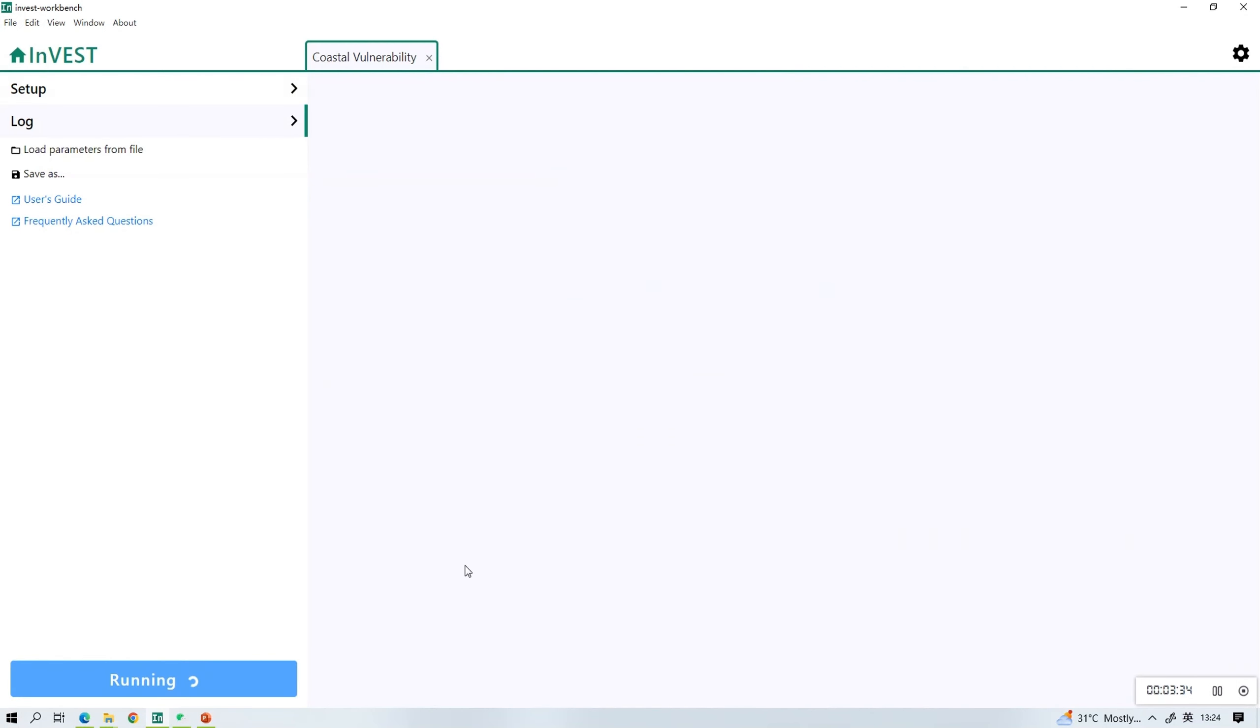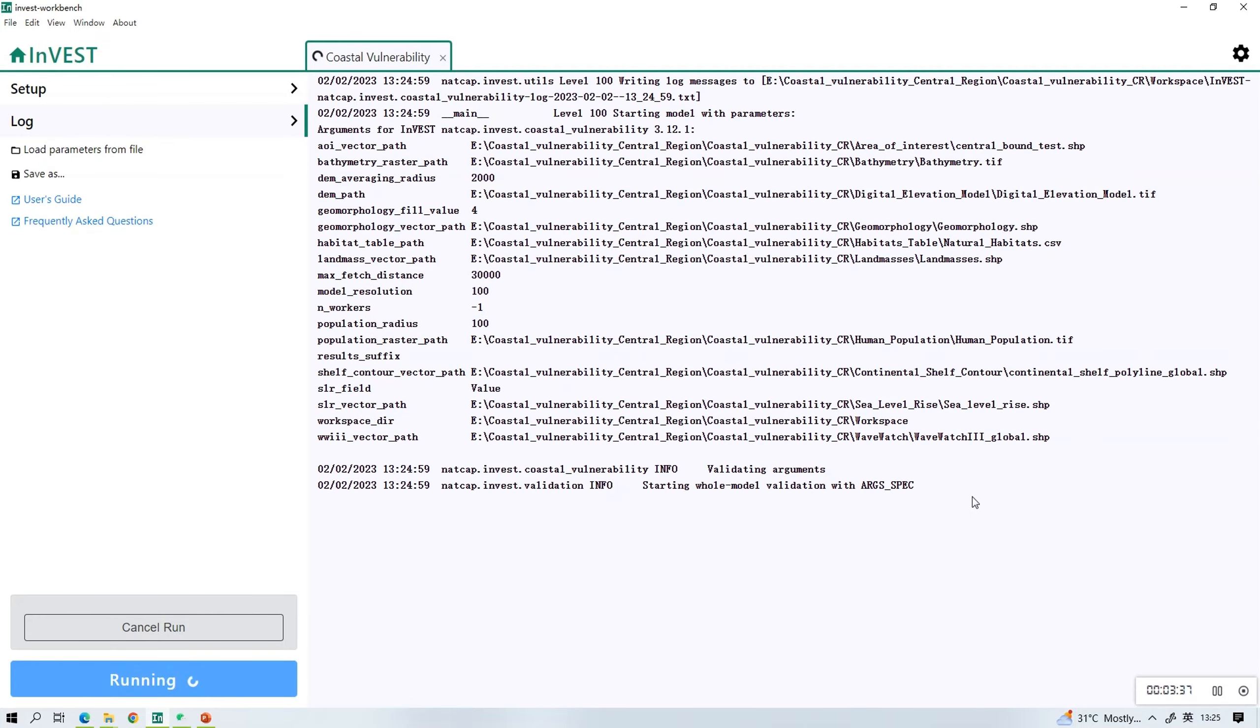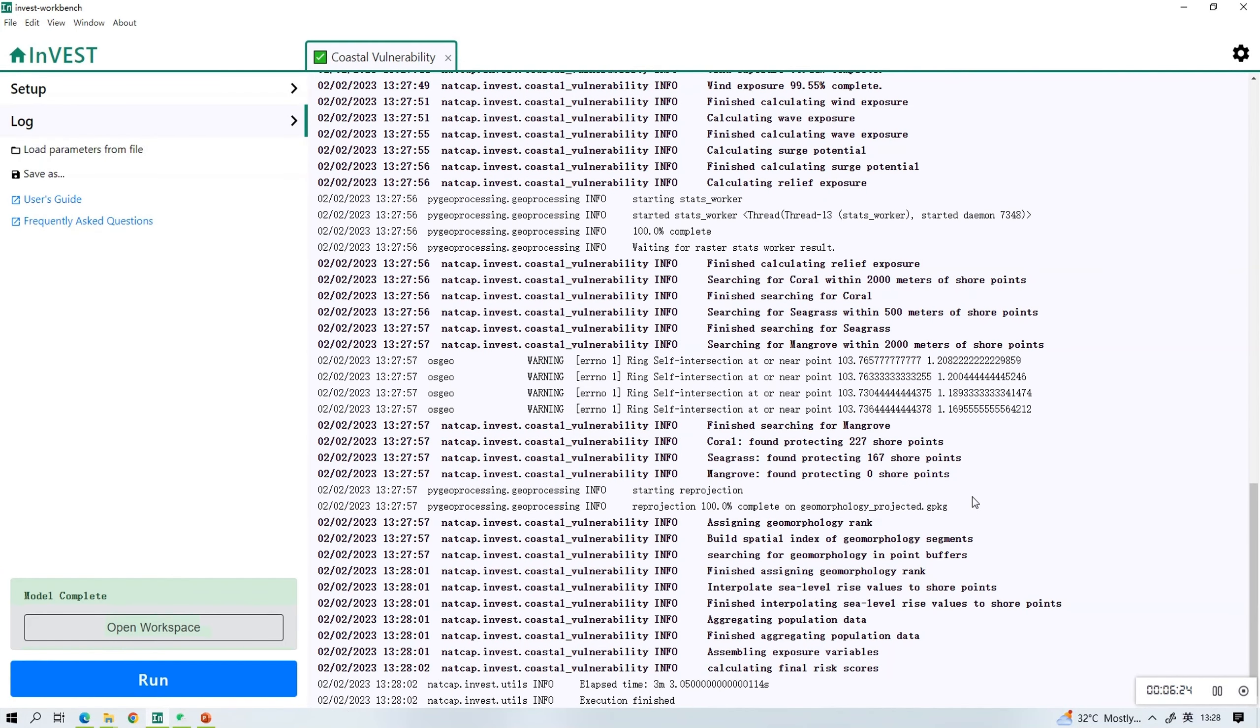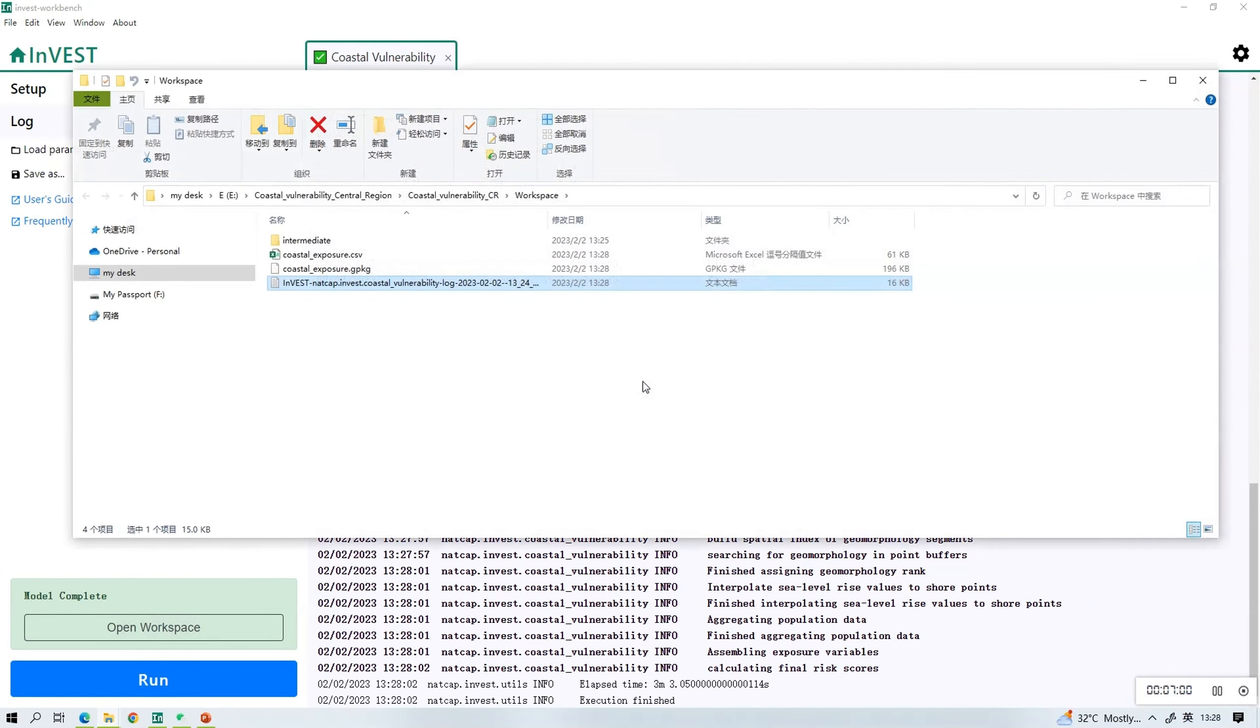Click run and when it's complete, the model complete message will pop up. Click open workspace because this is where the output files are.